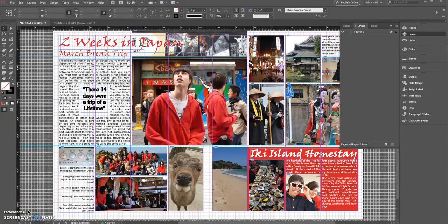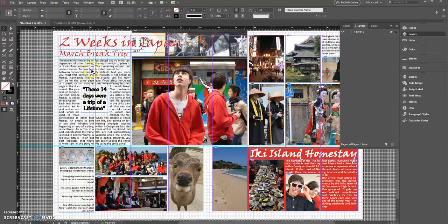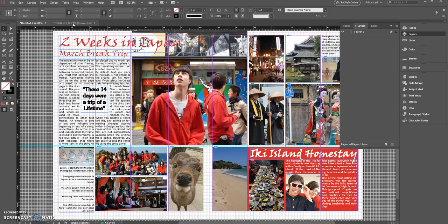So our spread is pretty much ready for yearbook but there's a couple things that are missing. Most of the time if you're working on the yearbook you will have been given a template that you're working with.